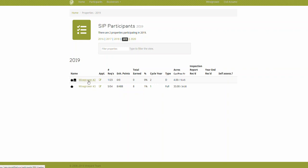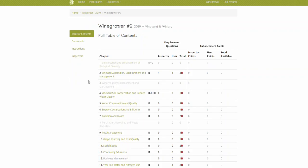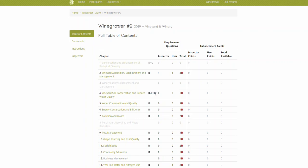So I'm going to click winegrower number two, and I can see in here that there's D's and D plus O's next to all these chapters. And that's how we help you understand what might be reviewed in the event that you have that impromptu inspection. So it's worth taking a little bit of extra time to look at those D plus O questions as well.